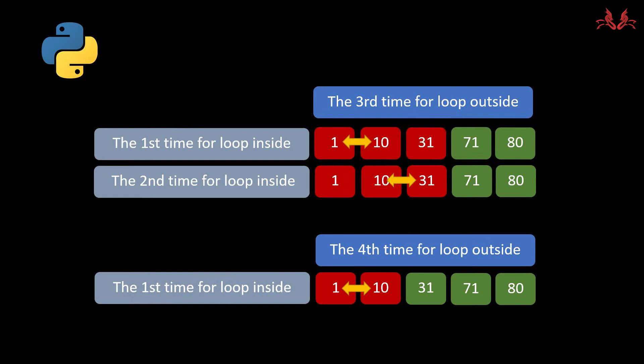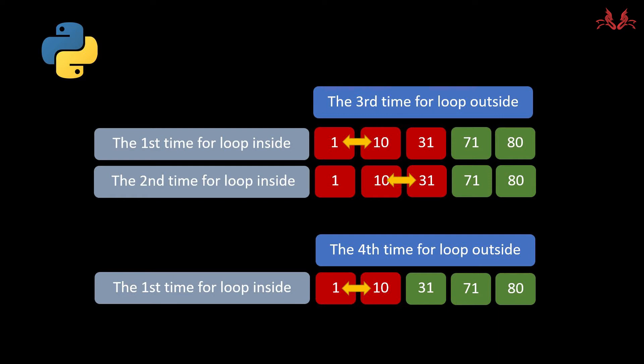Also in the second time for loop outside, the data list has already been sorted, but the algorithm still continues to work until the fourth time for loop outside. In the end, after the fourth time for loop outside, we get a new data list and the values are 1, 10, 31, 71, and 80. It's a little bit of complexity, right? But never mind, let's demonstrate it and you will understand more.